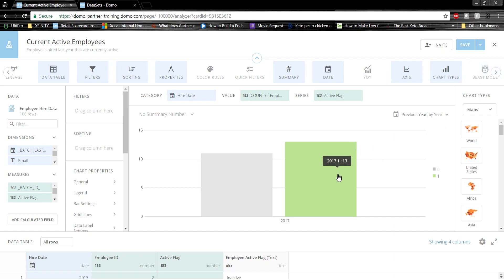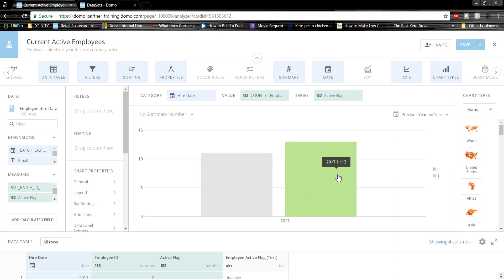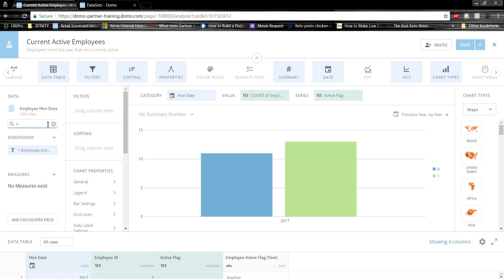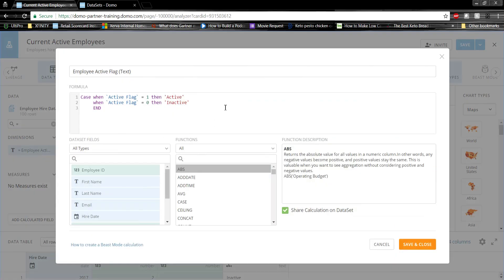Right now, this card is displaying active employees, but since the employee active column is a flag, a one or a zero, all we know is that there are 13 one values and 11 zero values. That's not very readable. So what I've done is I've created a calculated column called employee active flag test text.